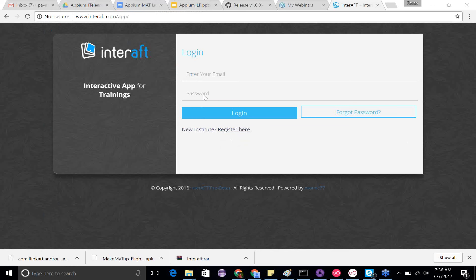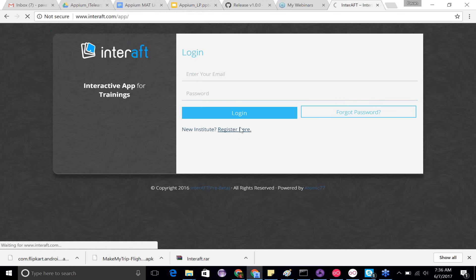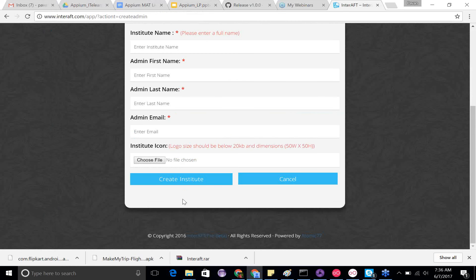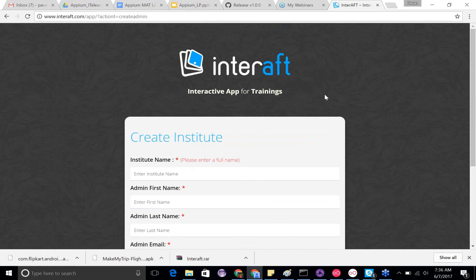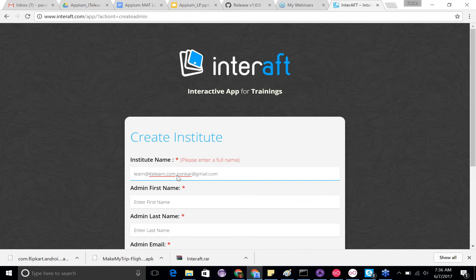Register through the website app — click there and provide the required information. If you face any issues, drop a mail to learn@itelearn.com. You can put me in the loop as well so I can follow up with the team for any queries that need to be answered quickly.